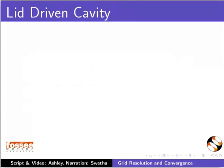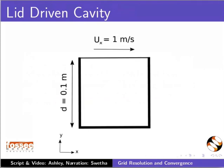We will use the lid-driven cavity case in this tutorial. This is the diagram of lid-driven cavity flow.